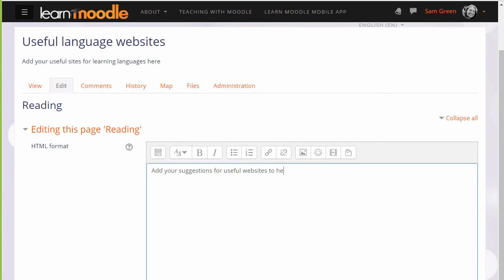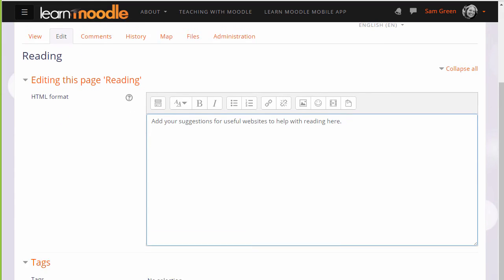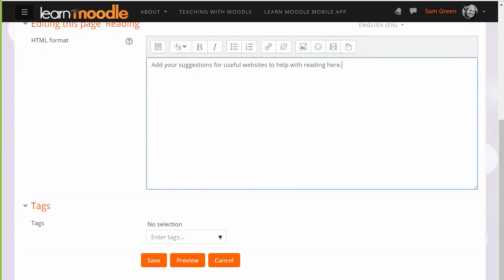This is how your students would then add text and information to a new page too. Now if we scroll down and save that page we can take a look at some of the other links in a wiki.